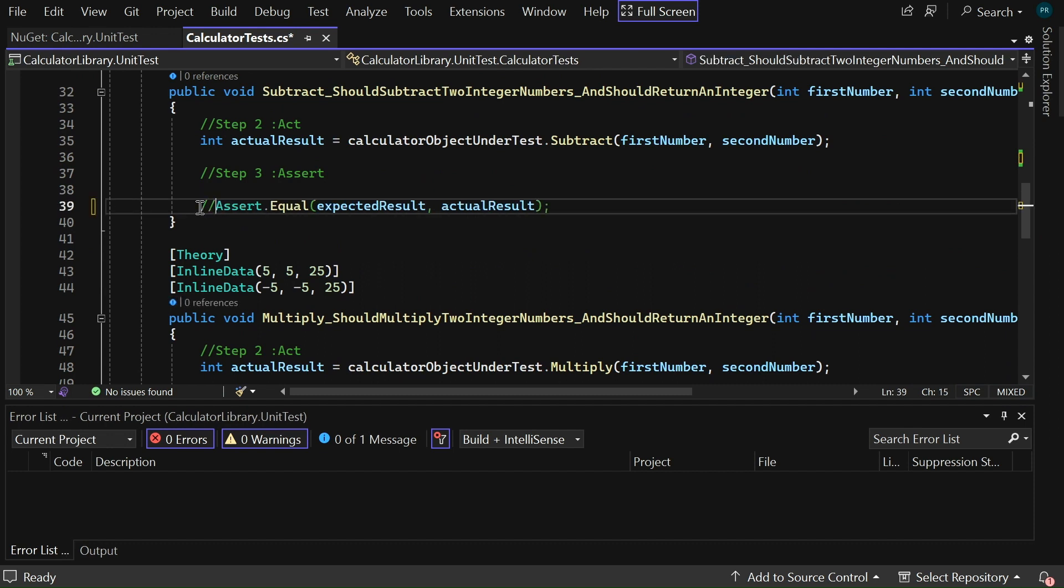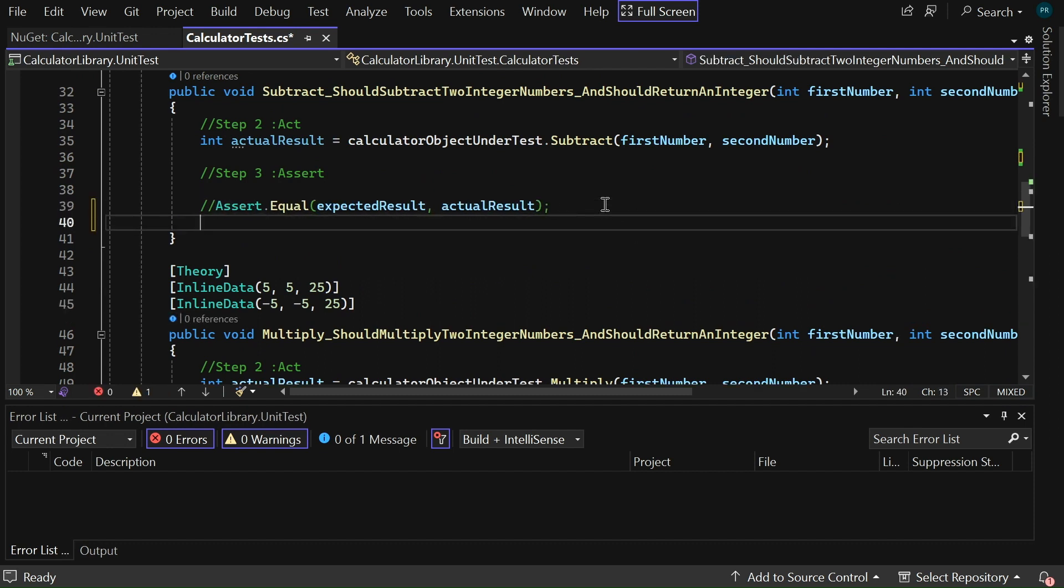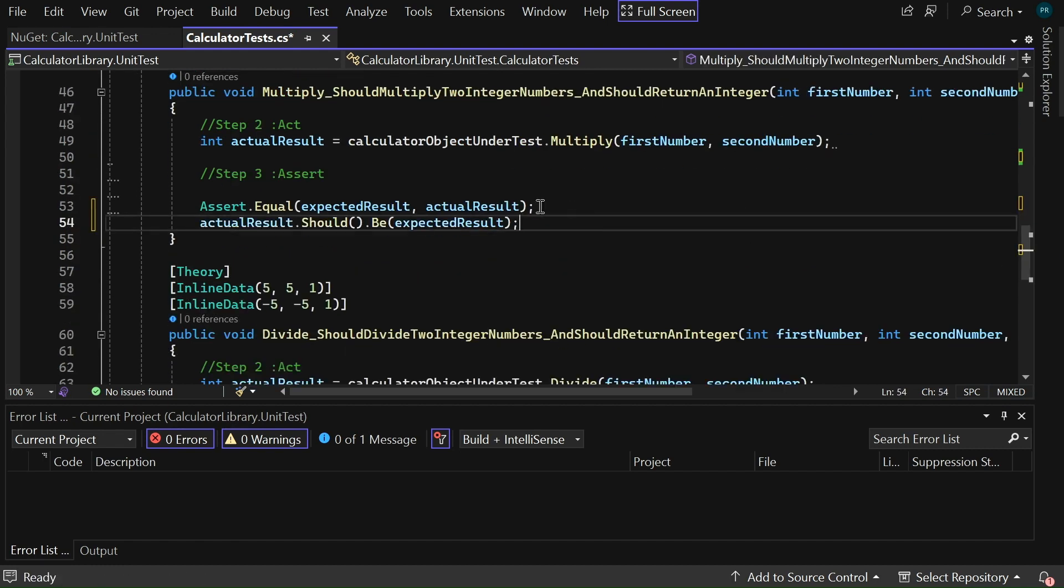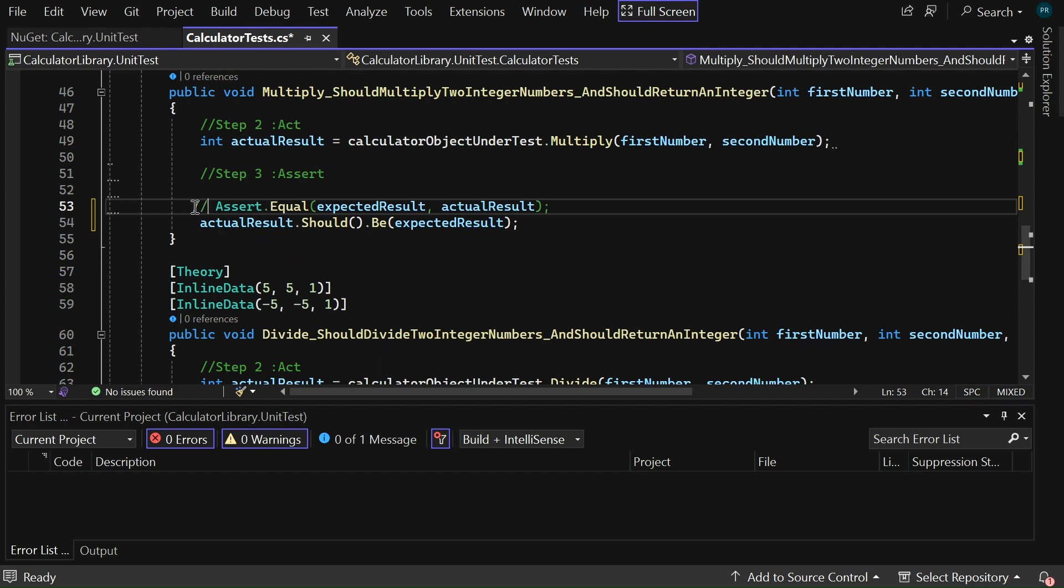Now, let me copy this code and paste it in our subtract method. Let me comment the subtract test. Similarly, to the multiply test, let me comment this one.